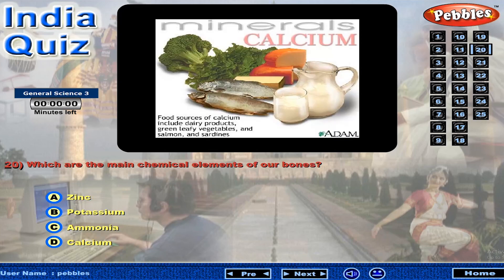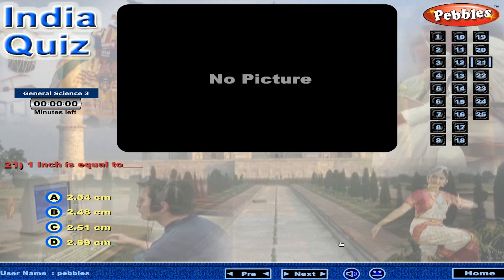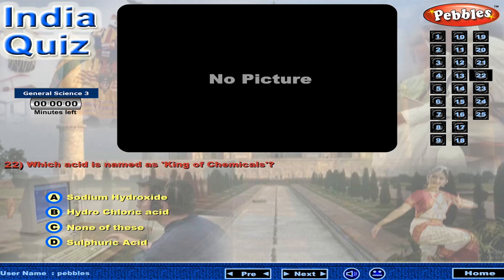Which are the main chemical elements of our bones? Which acid is named as king of chemicals?